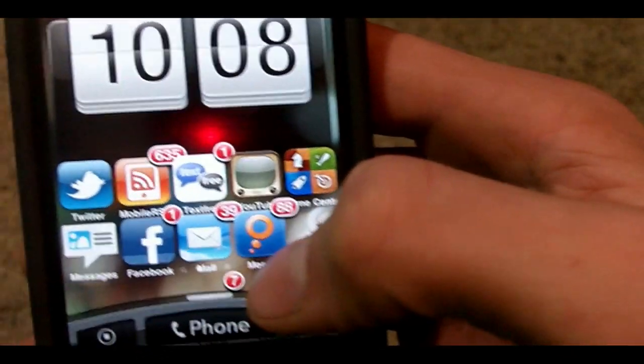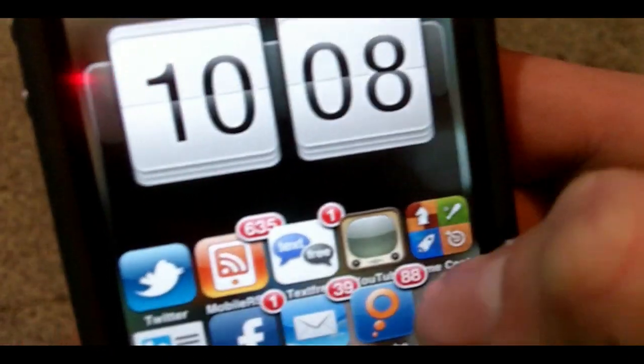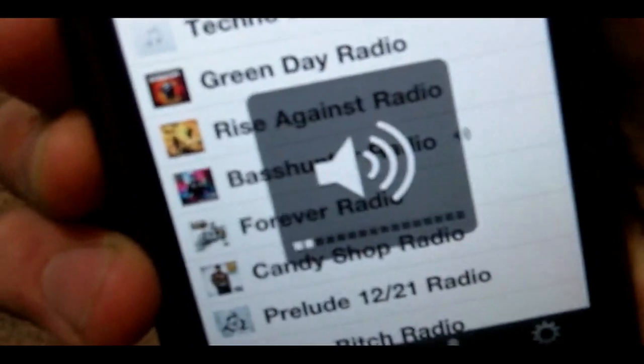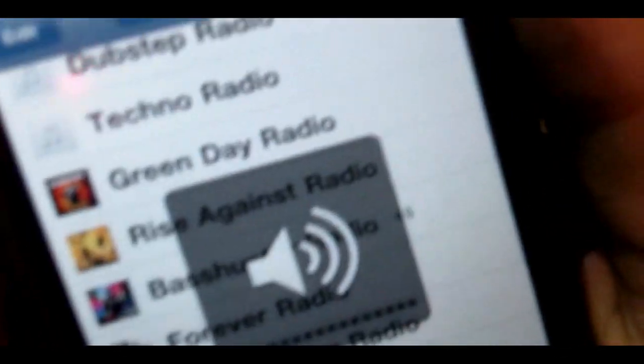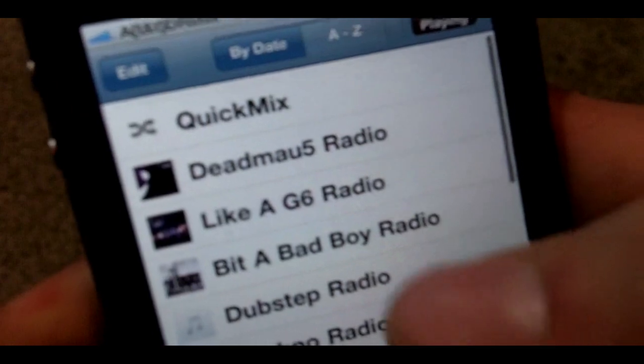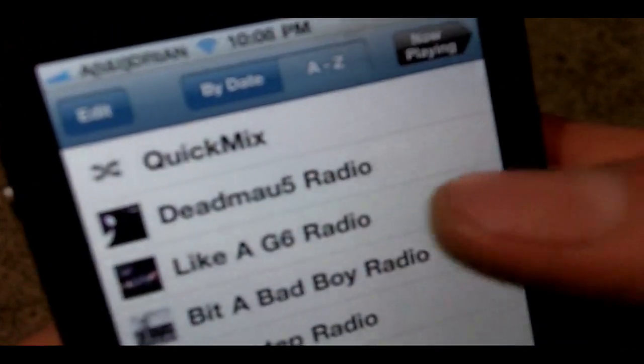Once you've installed it, it pretty much goes automatically. You just have to find your Pandora app — mine is right here — and I'm going to turn my volume low so I don't get copyrighted. Basically you can choose any station; I'll just choose my Rise Against station.